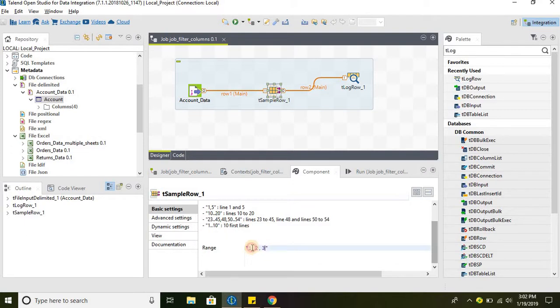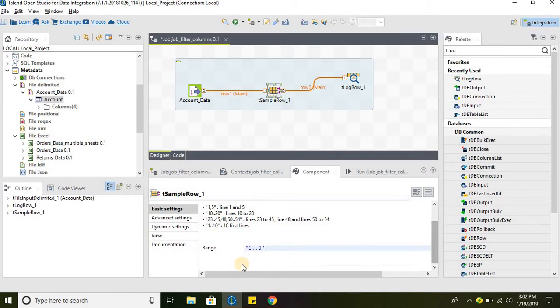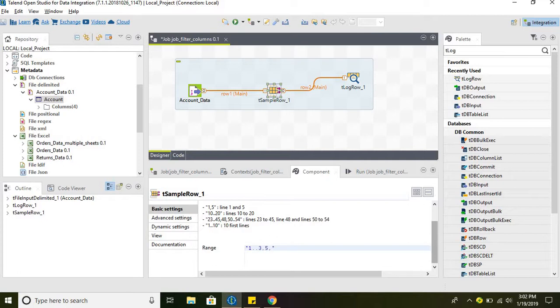So if you are looking for first 10 rows, this is what we can do or this is one way of writing. We are selecting the first three. Then this is the other way of writing the same.